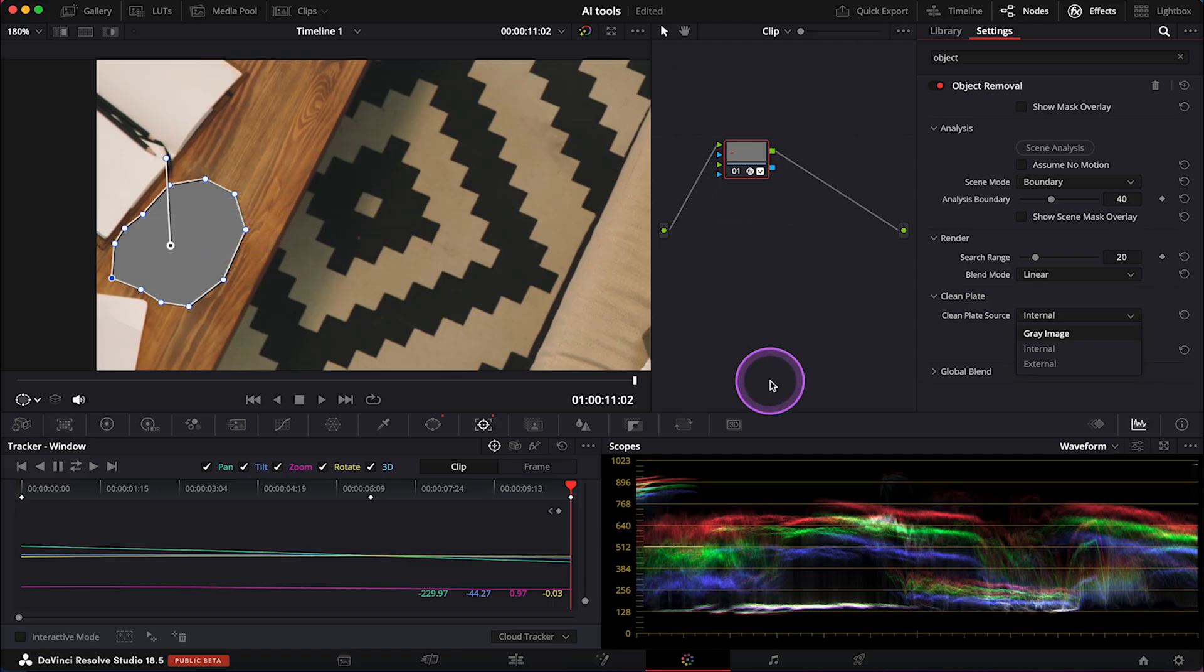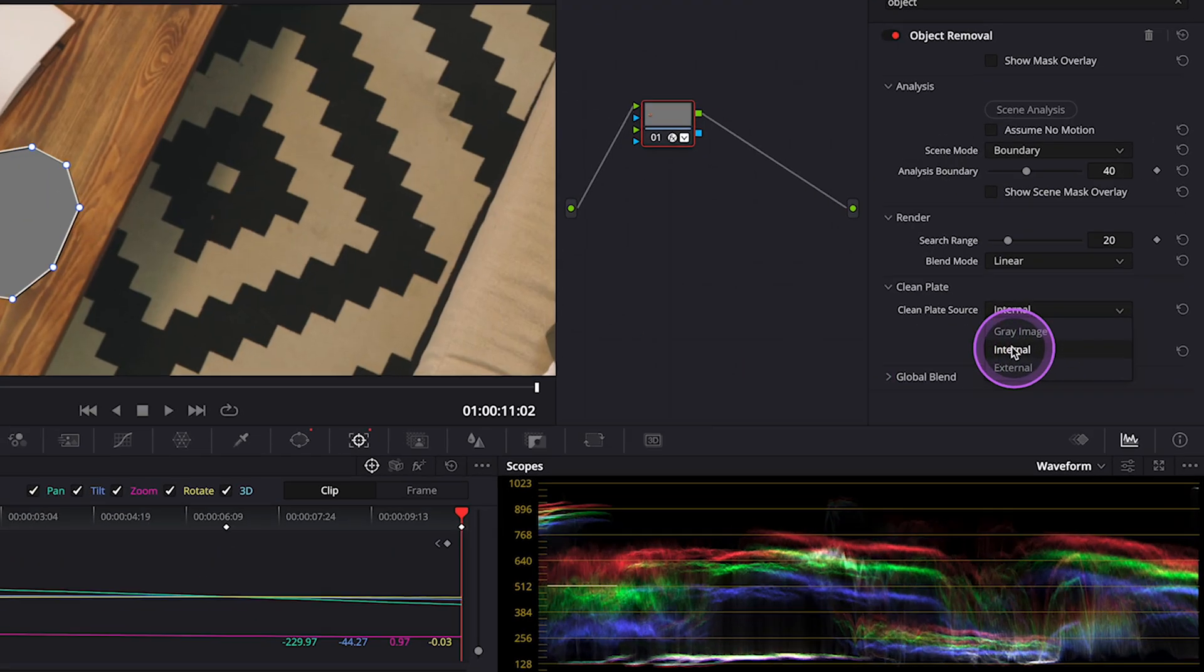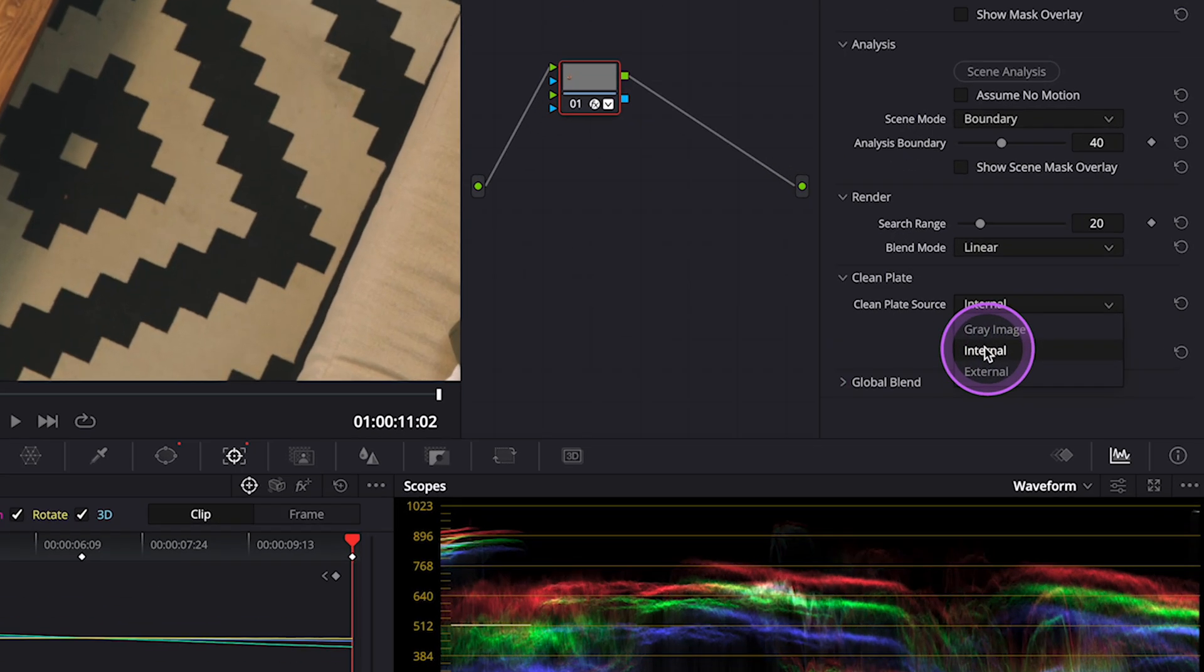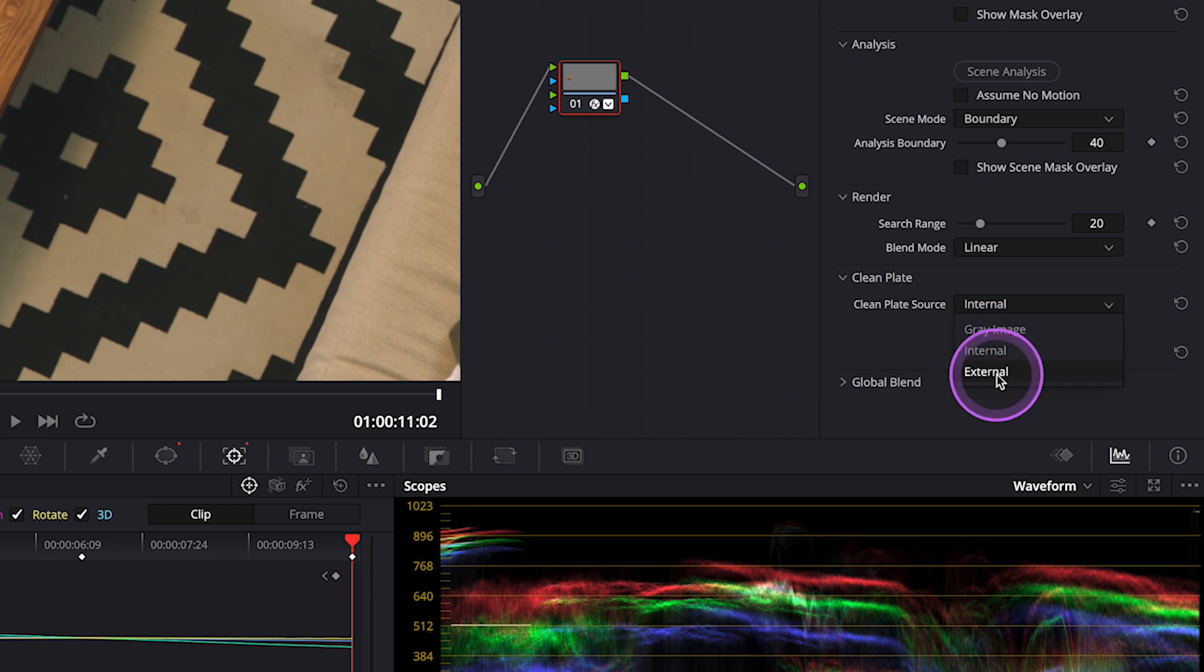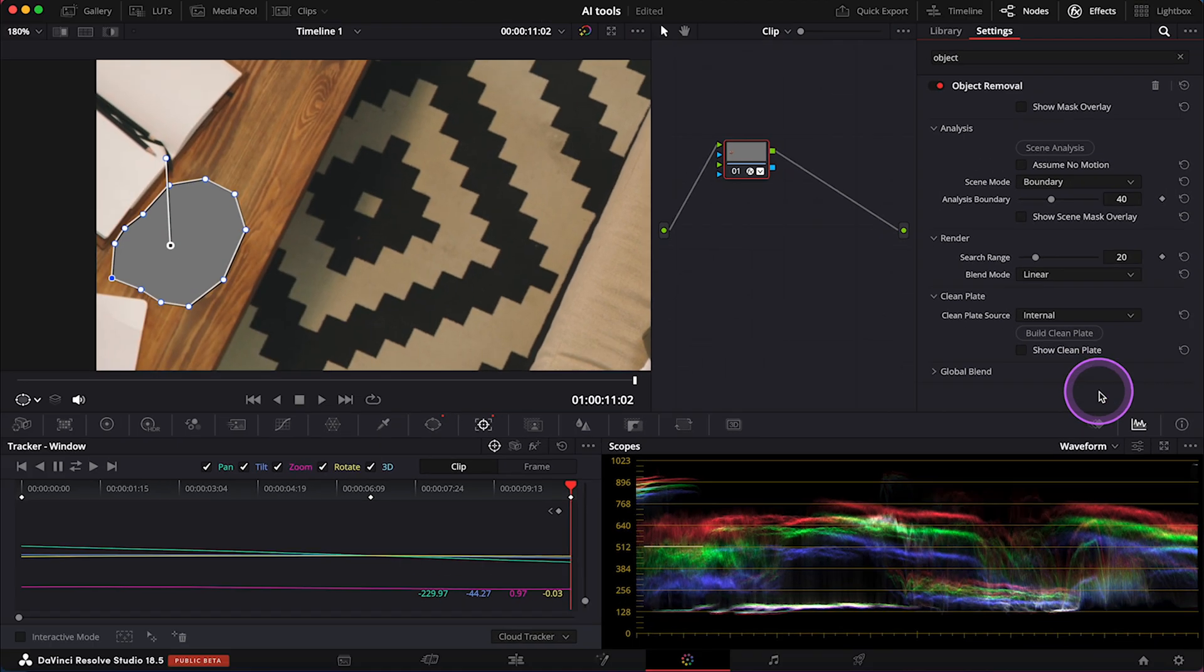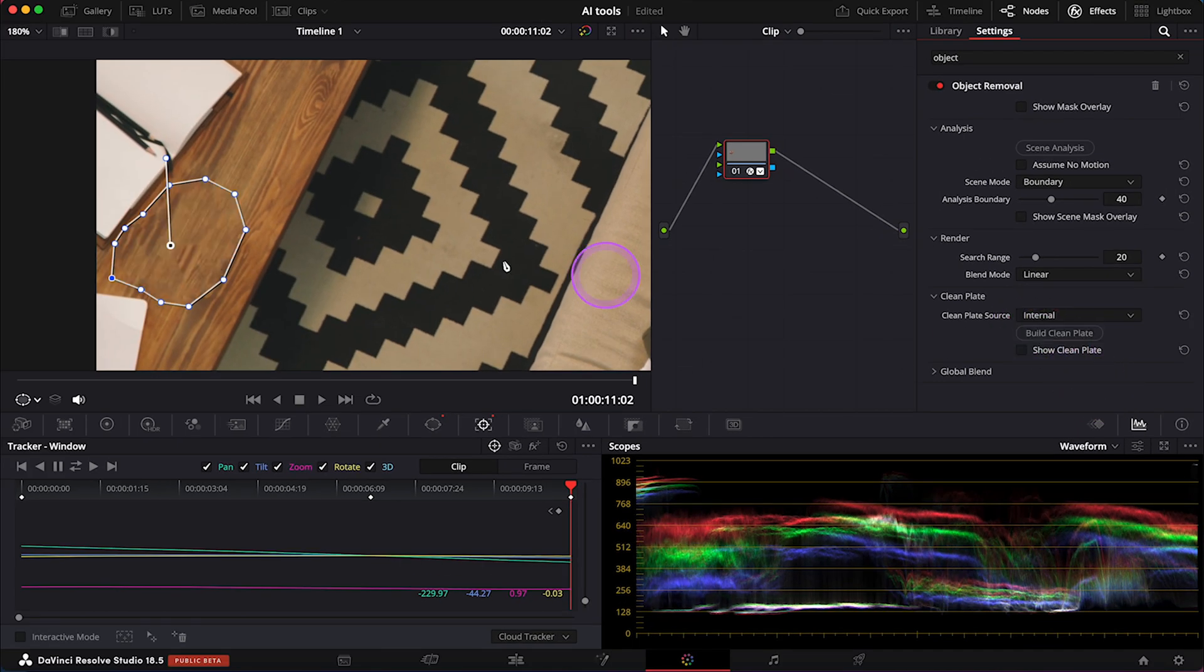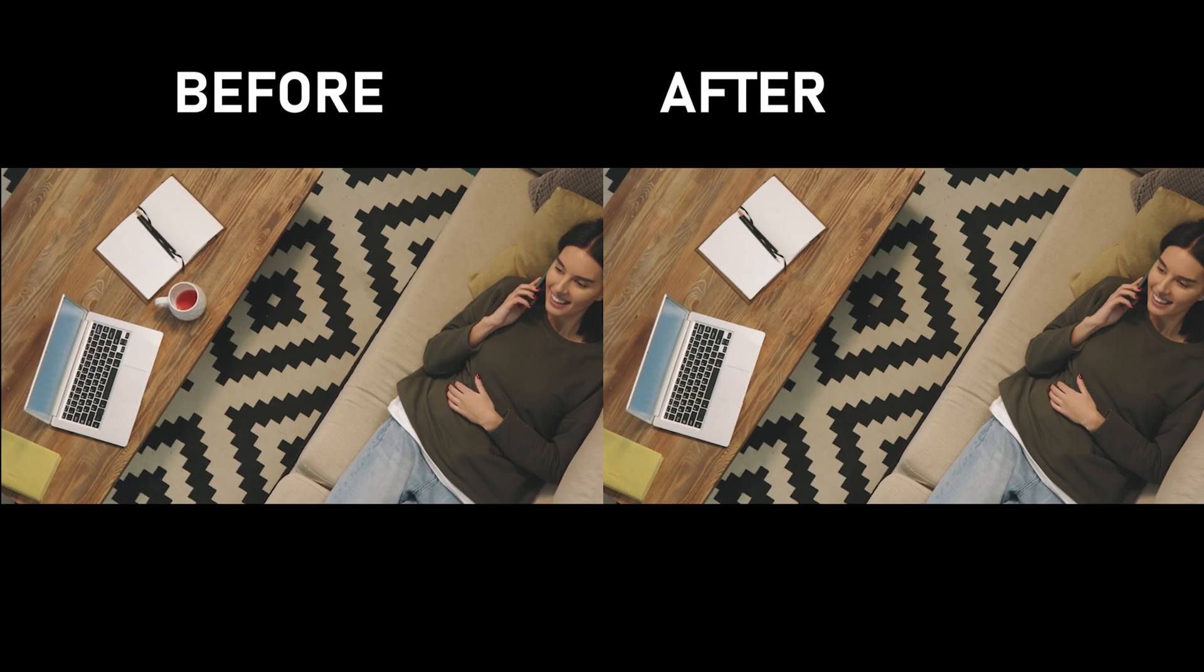Now our mask is gray because we have to change the clean plate source. We can choose between internal or external—it depends on the clip. I'll pick internal, then just hit Build Clean Plate. And voila, the result looks great. This is before and after.